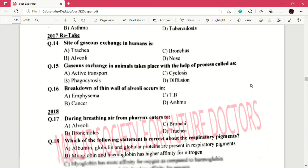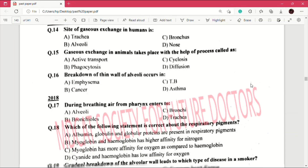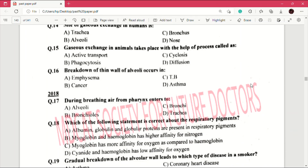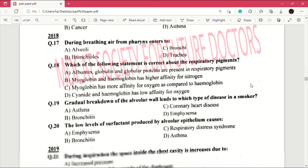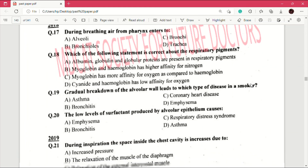Question number 17 (2018 MCQs): during breathing, air from pharynx enters to — answer is D, which is trachea. Question number 18: which of the following statement is correct about the respiratory pigments? Answer is C, which is myoglobin has more affinity for oxygen as compared to hemoglobin.